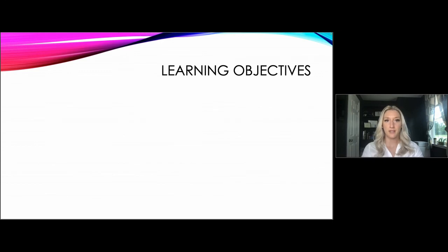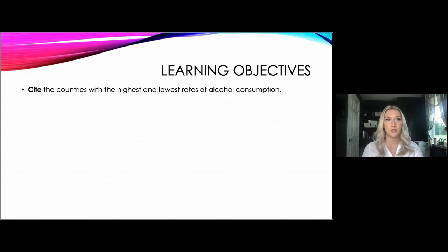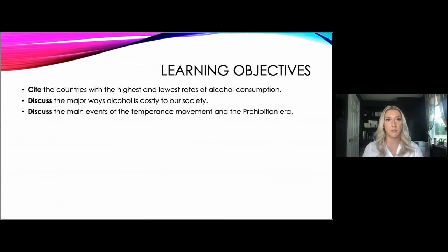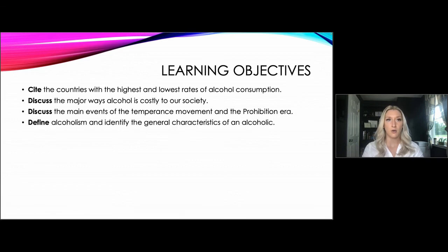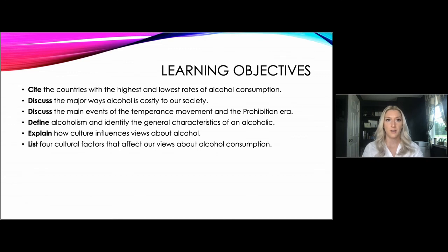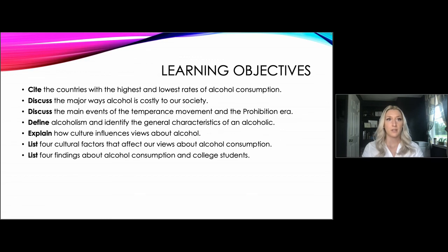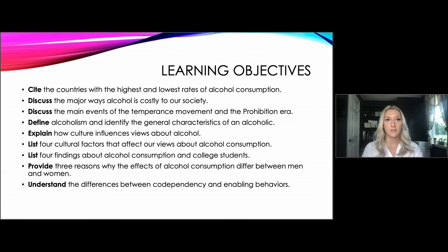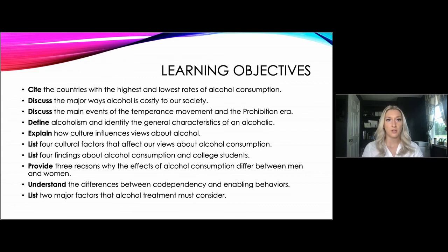The learning objectives for this lesson: by the end you should be able to cite the countries with the highest and lowest rates of alcohol consumption, discuss the major ways alcohol is costly to our society, discuss the main events of the temperance movement and the prohibition era, define alcoholism and identify the general characteristics of an alcoholic, explain how culture influences views about alcohol, list four cultural factors that affect our views about alcohol consumption, list four findings about alcohol consumption in college students, provide three reasons why the effects of alcohol consumption differ between men and women, understand the differences between codependency and enabling behaviors, and list two major factors that alcohol treatment must consider.